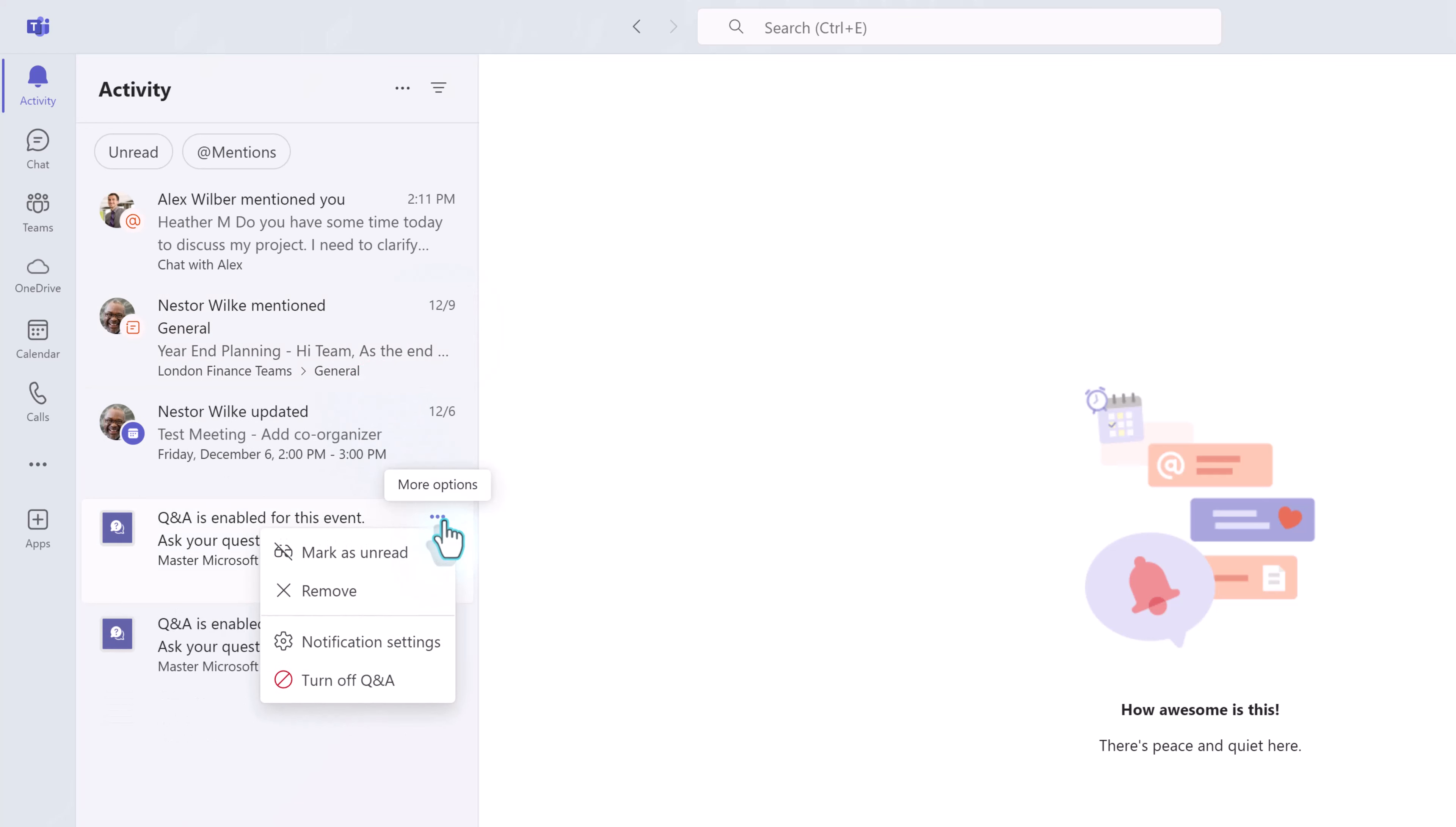You will have to repeat the steps for each message that needs to be removed because there's not an option to select multiple notifications at one time. Therefore, your first cleanup is going to take a bit of effort.